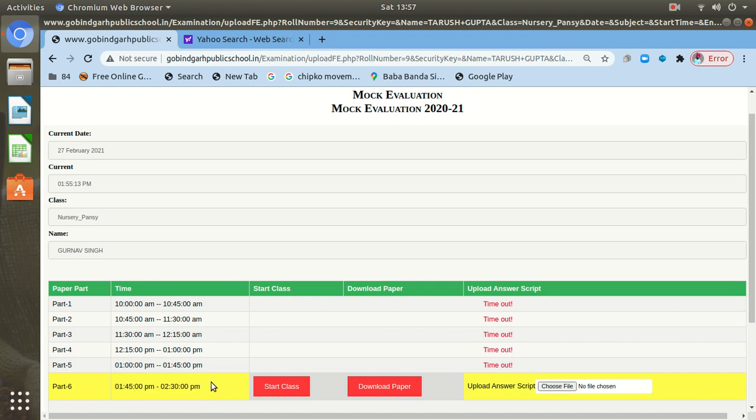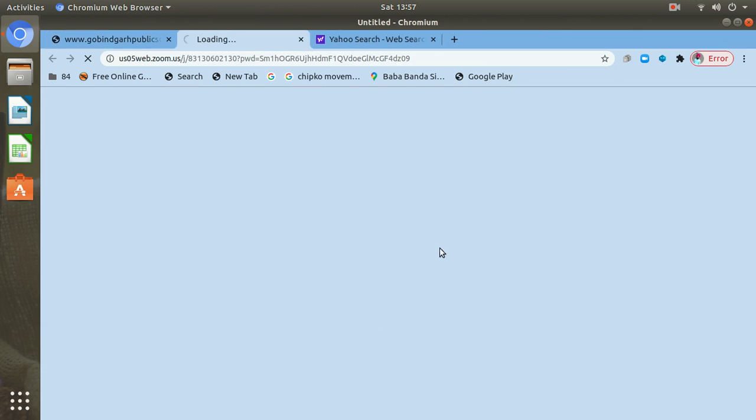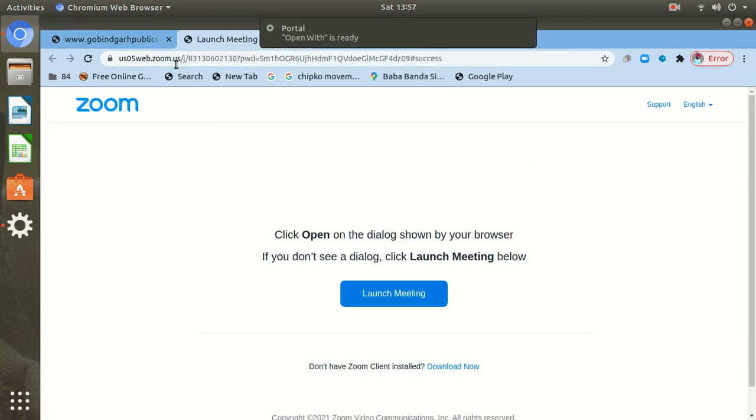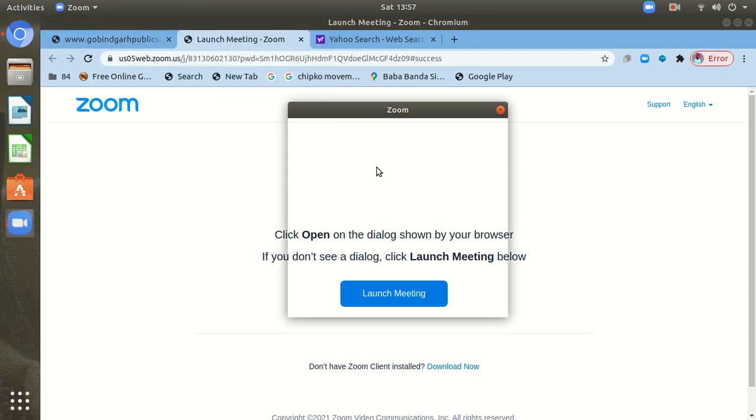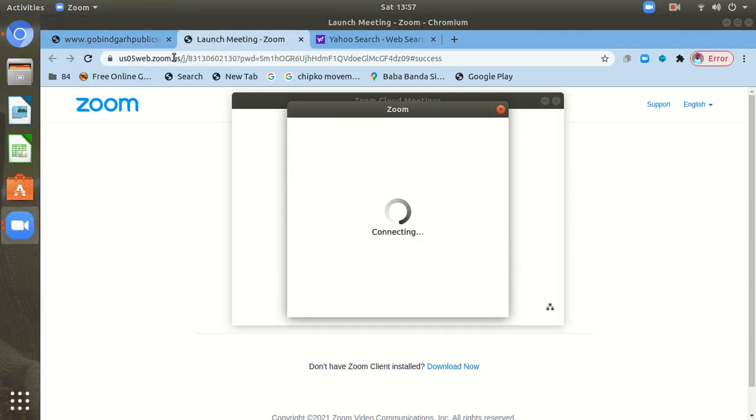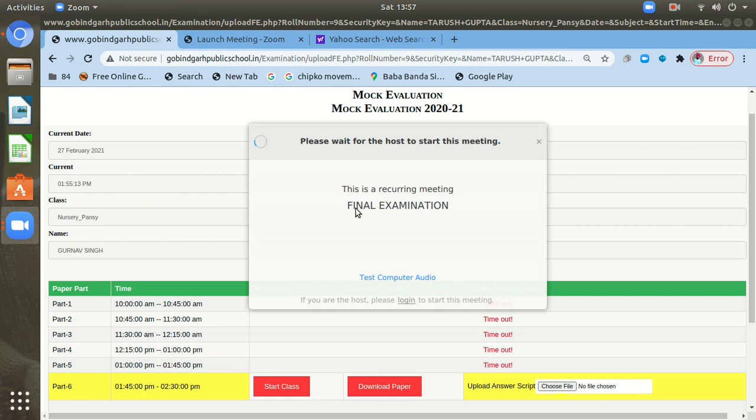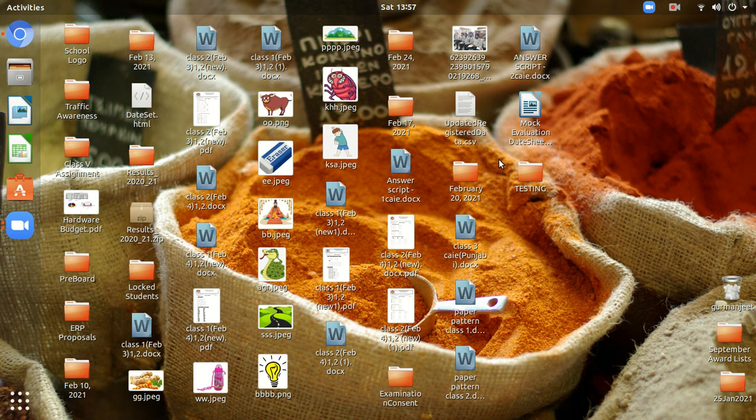I am on the sixth part this time. So what I need to do, very first thing I need to start the class. Exactly at 1:45, before that I need to start the class, and this Zoom class will start. The class is not started by the host, that's why it will show you final examination. If you can test audio or something, you can start accordingly. It will automatically switch you to the Zoom app when you will click here. And after this, you can minimize it.